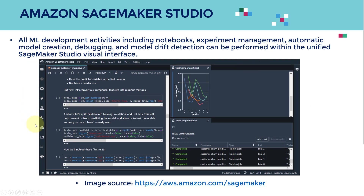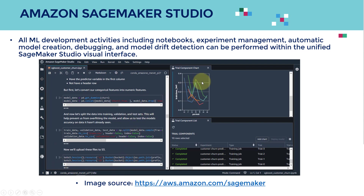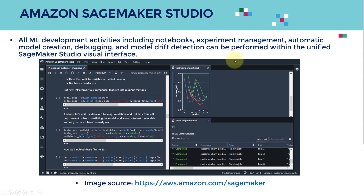Here's the interface and what Amazon SageMaker Studio looks like. You will be able to have your code available and run experiments, visualize the performance of your training, and visualize all the various experiments in one place — which is pretty powerful. All ML development activities such as notebooks, experiment management, automatic model creation, debugging, and model drift detection can all be performed within a unified visual interface.